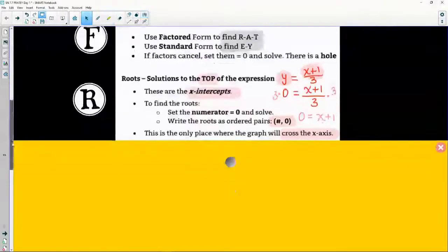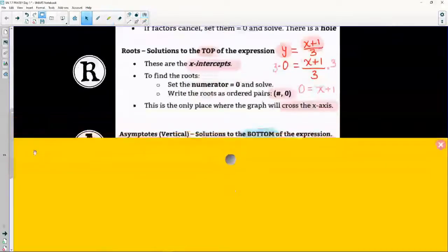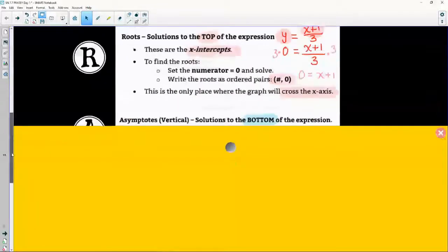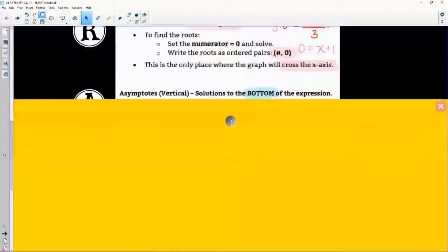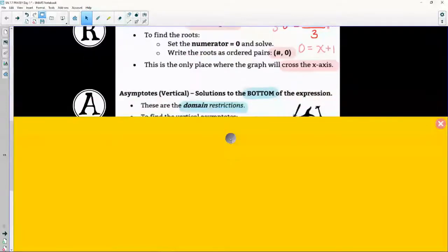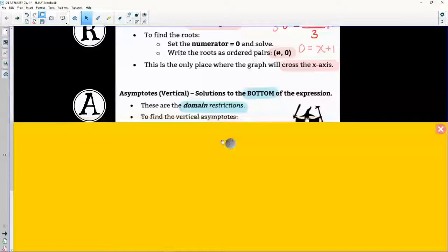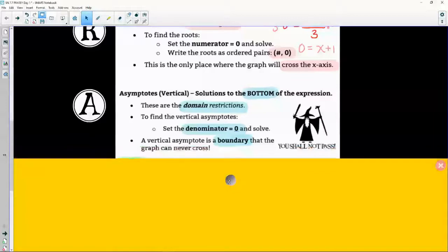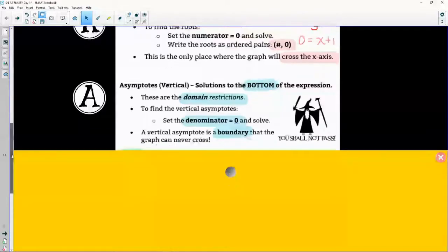The A of FRATEY stands for asymptotes. You are going to look at the bottom of the expression, because these are where we had domain restrictions. This is where we find vertical asymptotes — things we cannot cross. Remember 'you shall not pass' from our previous lesson. Set the denominator to zero and never cross that boundary.